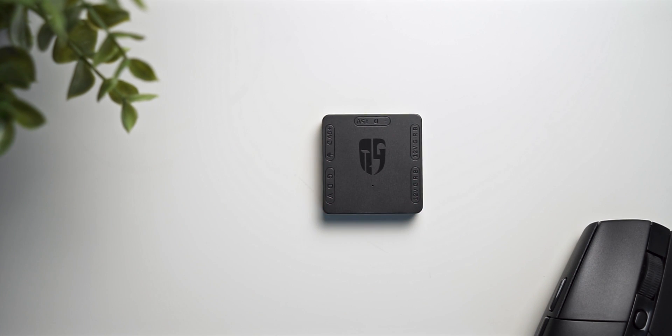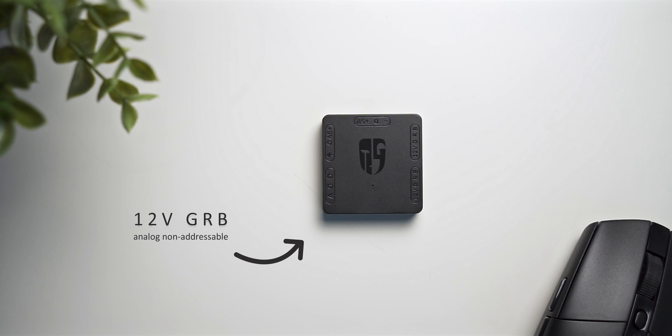So let's break that down step by step. The classic 4-pin header you find in pretty much every mainboard these days has a 12V GRMB pinout. It's a relatively dumb connector that basically just transmits information for color and brightness. This signal feeds the Deepcool device.